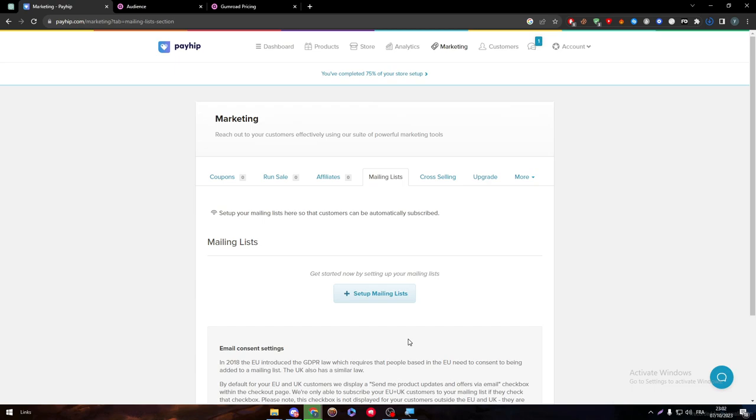And yeah guys, this was a general point of view. I hope you guys liked this video. I really like Payhip because of its design, how it looks, what it provides, and all its features are much better than Gumroad. So thank you guys a lot for watching, and see you guys in the next tutorial.